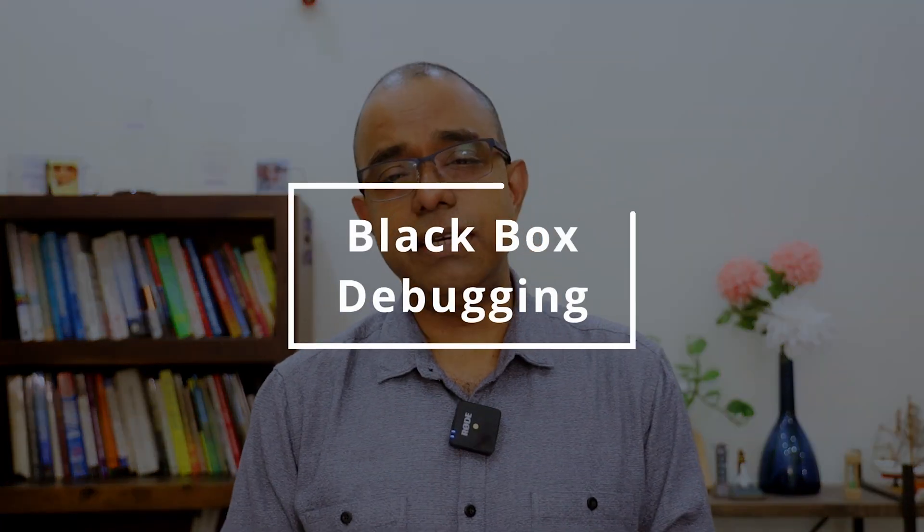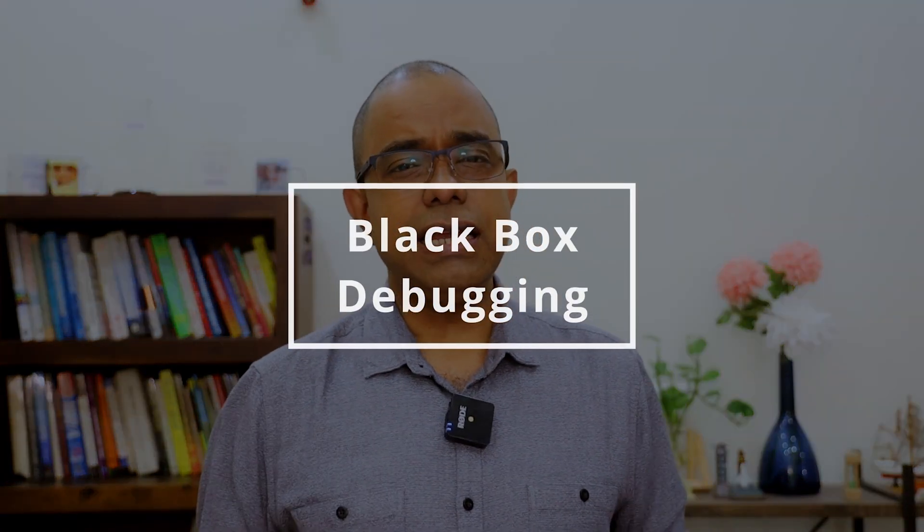I know nobody is going to dispute that, but this is where the problem happens. And one solution to that problem is what I call black box debugging. Let's go ahead and talk about that.